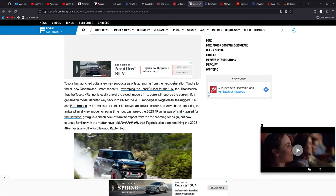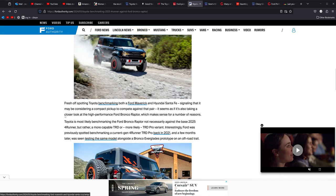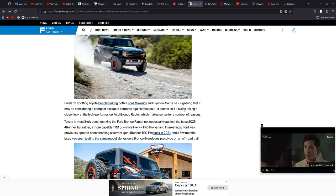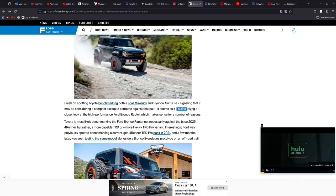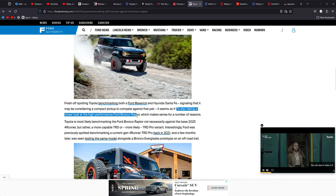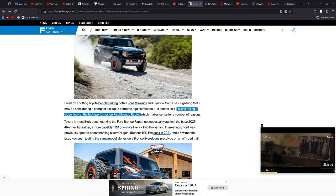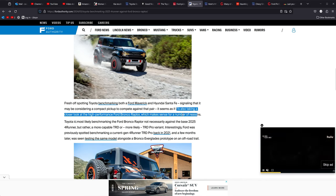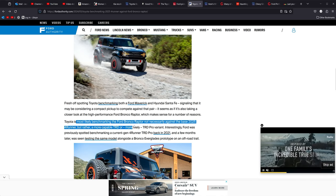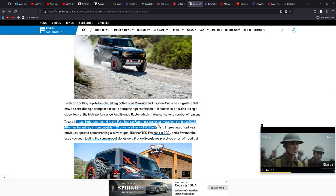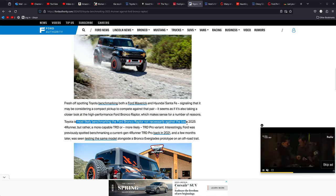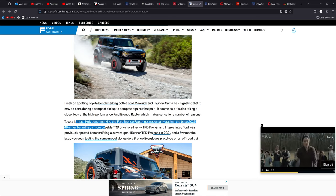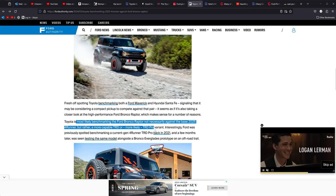We've got a lot of new vehicles coming out here. Fresh off spottings. It seems as if it's also taking a closer look at the high performance Ford Bronco Raptor, which makes sense for a number of reasons. Toyota is most likely benchmarking the Raptor, not necessarily against the base 2025 Forerunner, but rather the more capable TRD or more likely the TRD Pro variant.